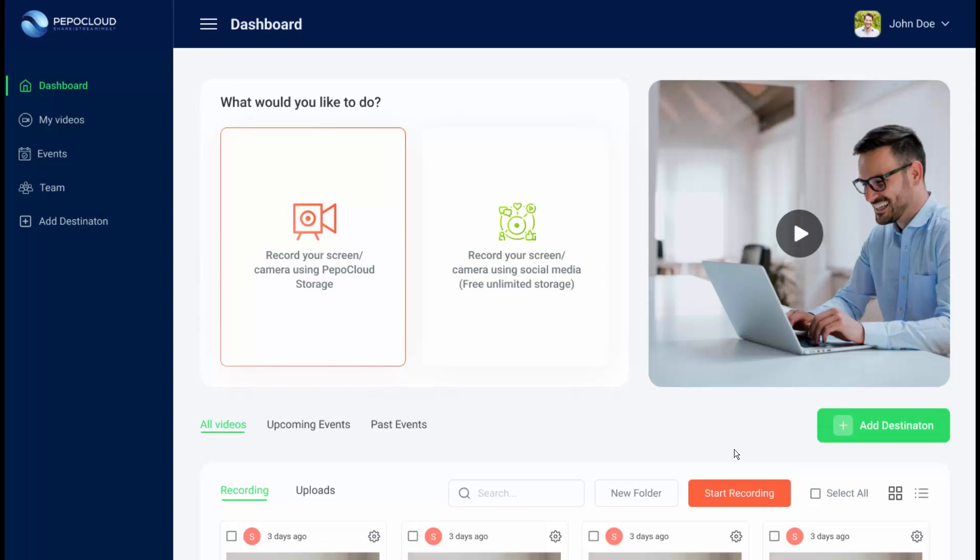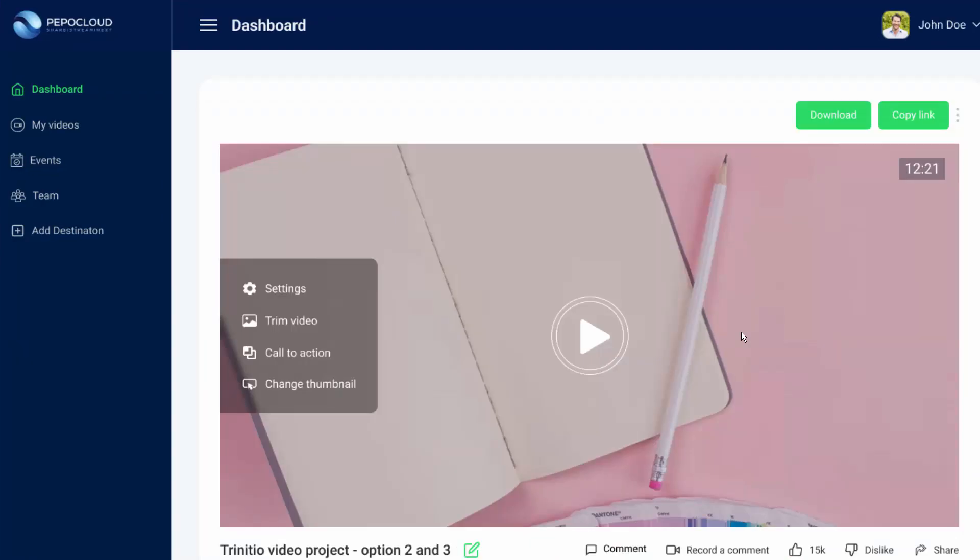When it comes to screen recording, my personal favorite is pepacloud.com — an online screen and webcam recording application. You can record your screen using free, unlimited storage, create thumbnails and call-to-action buttons, download your videos, and share links with friends. I suggest you try it out — I've included the link in the description.